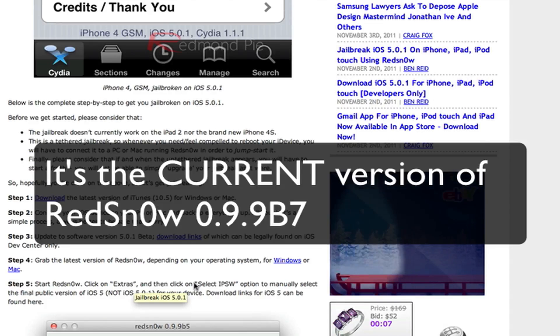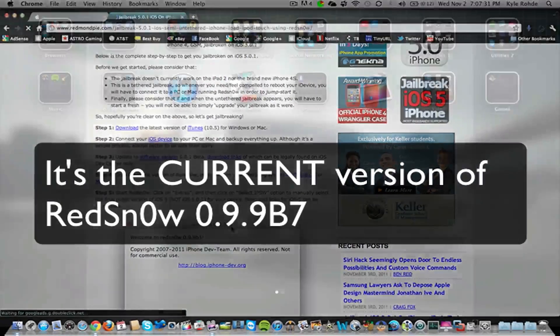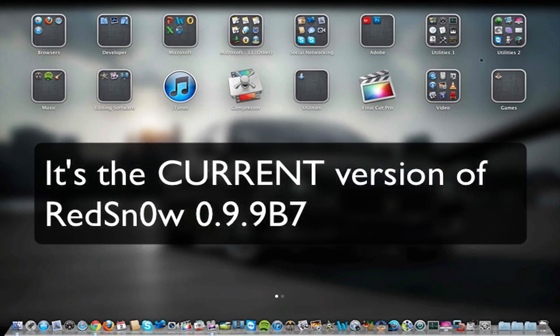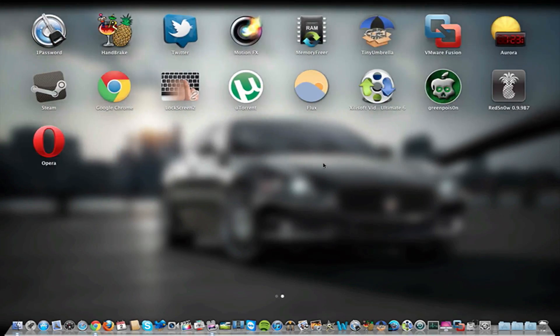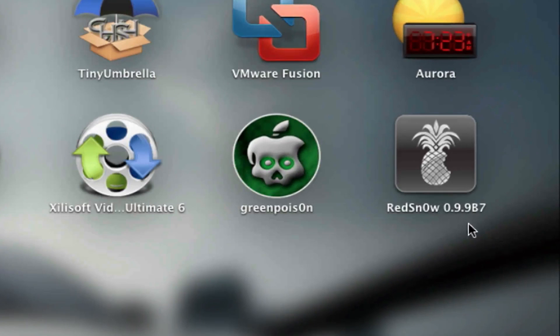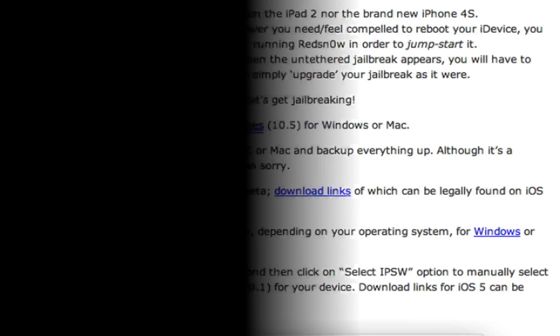I'm not exactly sure which RedSn0w. It looks like it is right here, RedSn0w 0.9.9 Beta 5. Actually, there's a newer one out. I'm not sure if this will jailbreak it or not, but I believe there is a newer one out right here, RedSn0w 0.9.9 Beta 7. That is the newest one out. I'm not sure if that will work or not. This one says Beta 5.